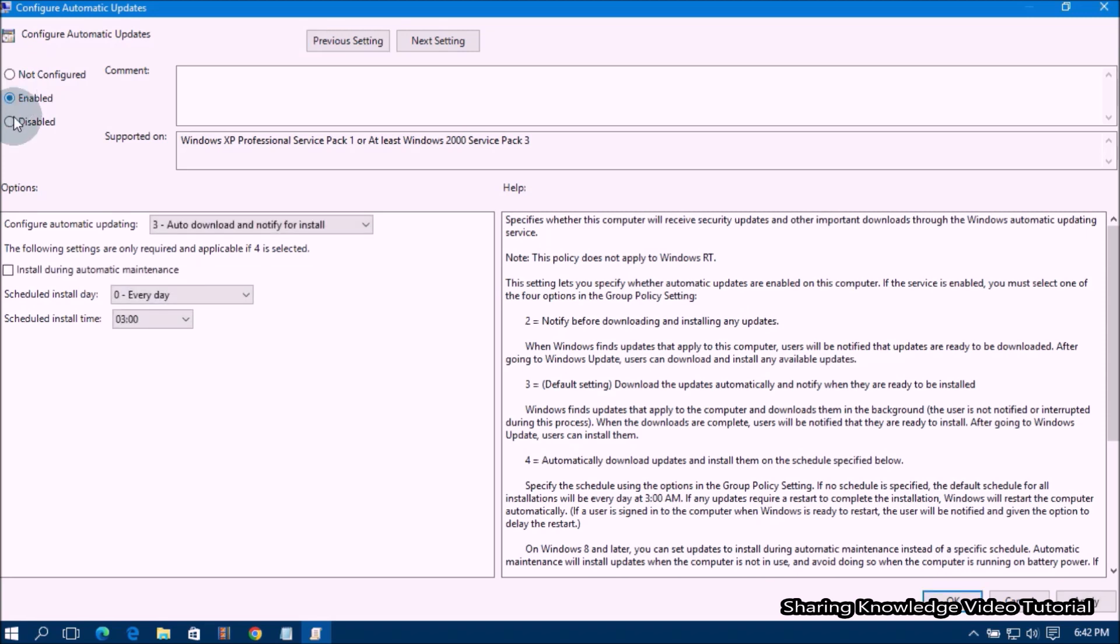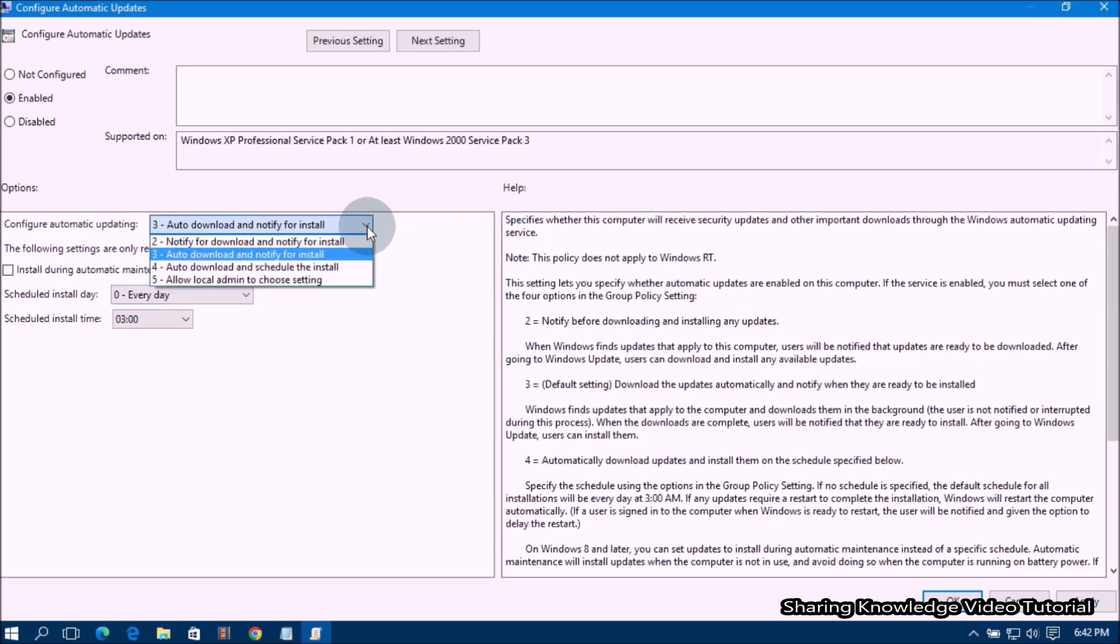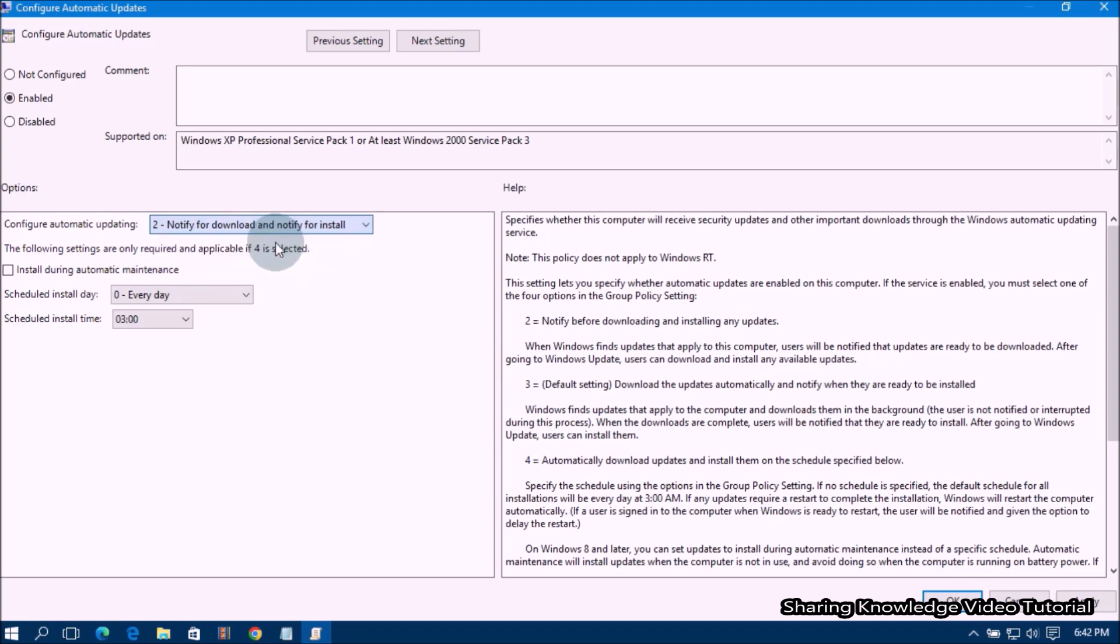under Options, on the left side of the window, you will see Configure Automatic Updating drop-down menu. Click on it and then select Notify for Download and Notify for Install. Once done,